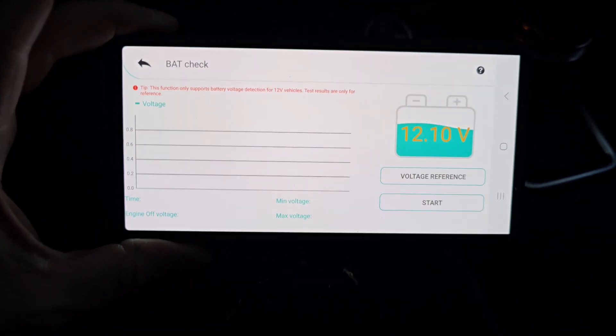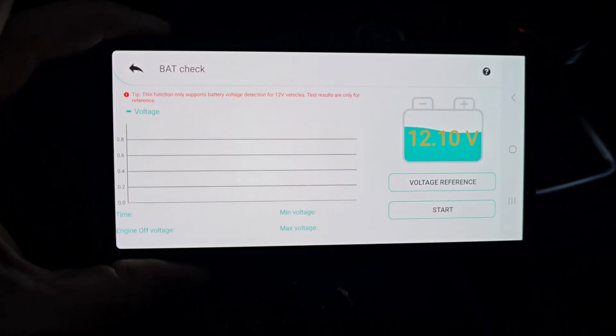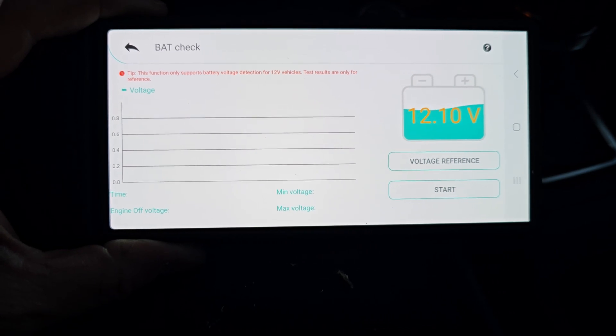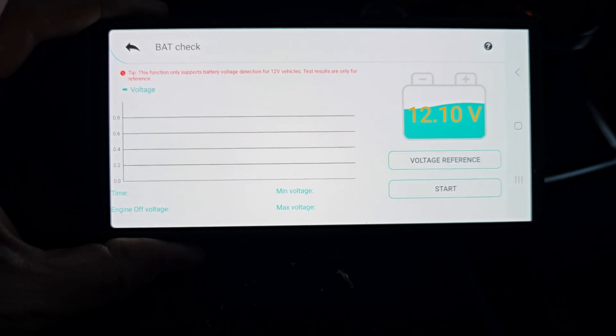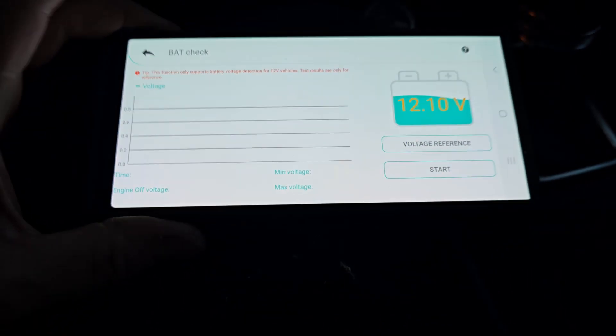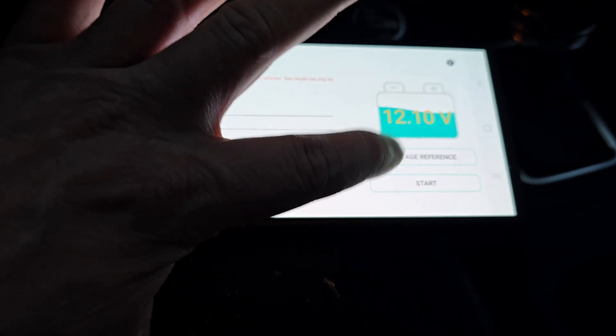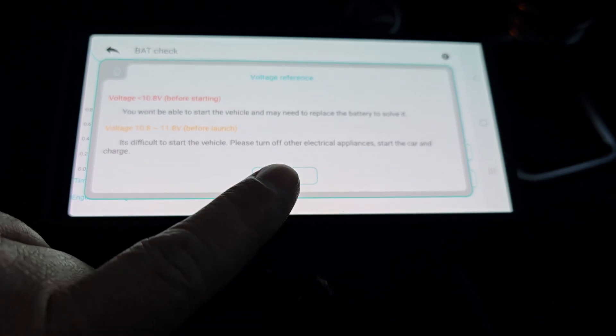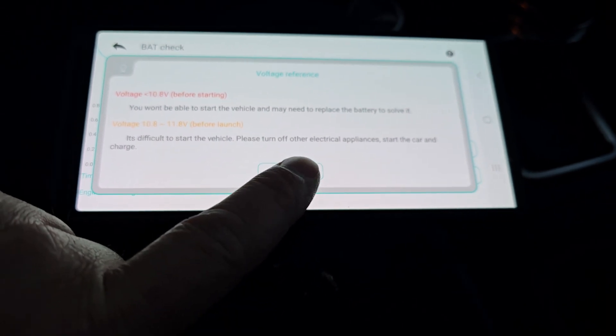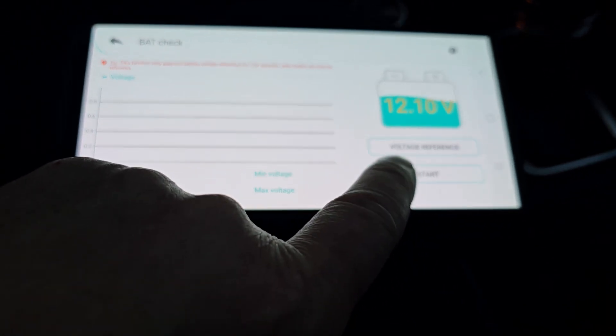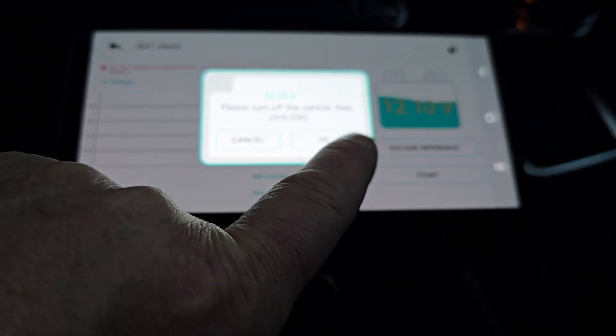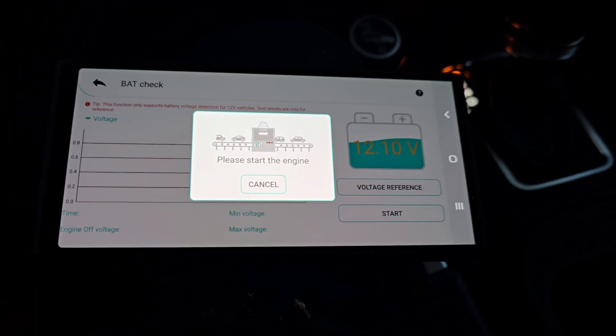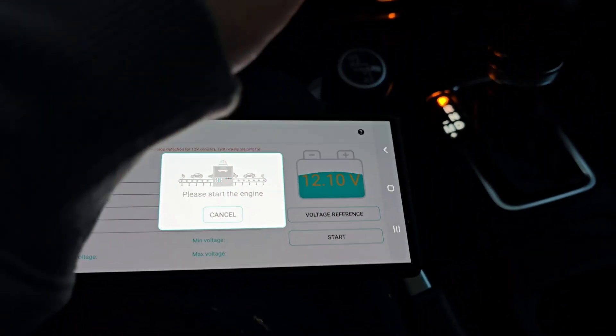Let's check out battery check. So that's cool. Only detects 12 volt. Test results for reference. Voltage reference. Before and after starting. Turn off the vehicle. Please start the engine. All right. Let's take a look.